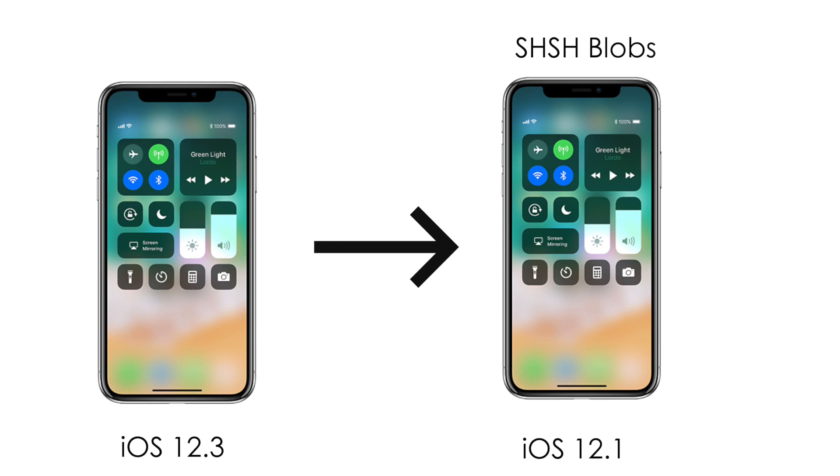Now you have iOS 12.1 SHSH blobs saved. So you can go back to iOS 12.1 from iOS 12.3 because you have the SHSH blobs saved.